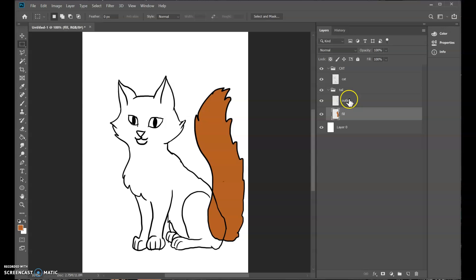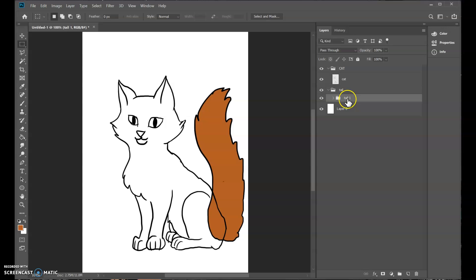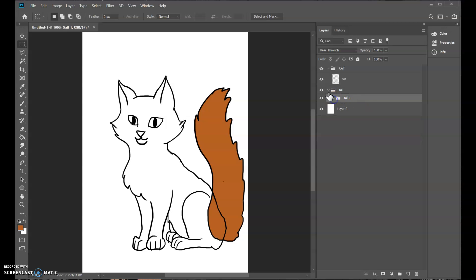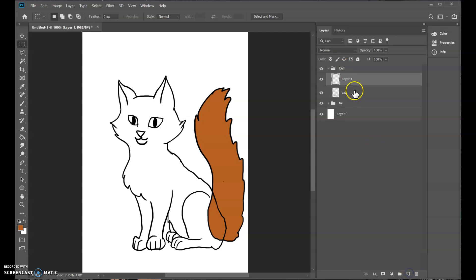So we can take this, put it into a folder and call this, you know, tail one. And then make additional tails that are mixed and matchable later. But for now, I think the next thing people probably want to know is how to do some shading. So I'll go into my cat layer. I will also make a fill here.